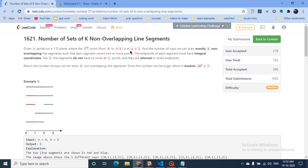Hello friends. Today we can discuss a problem from the latest LeetCode bi-weekly contest 37, problem C: number of sets of K non-overlapping line segments. It's a problem requested by a lot of my members and friends. This is a DP problem. I will put this video in a DP playlist I already have on my channel so you can check it out.